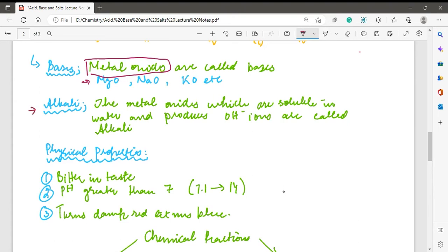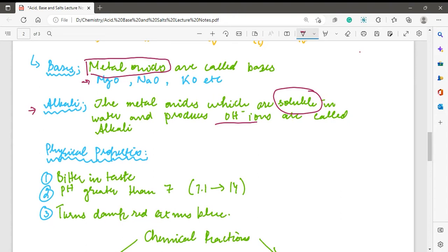The next thing is alkali. What is the difference between a base and an alkali? An alkali is a metal oxide which is soluble in water, and in water it produces OH⁻ ions. If you remember from the acids video, an acid is a species that produces H⁺ ions in aqueous solution, while an alkali is a species which produces OH⁻ ions in aqueous solution. If a metal oxide dissolves in water, it no longer remains a base — it becomes an alkali.